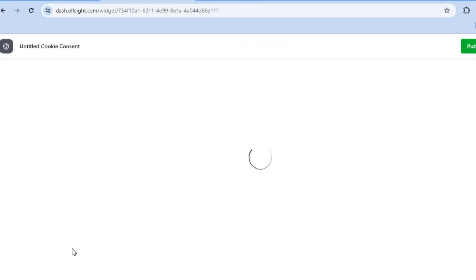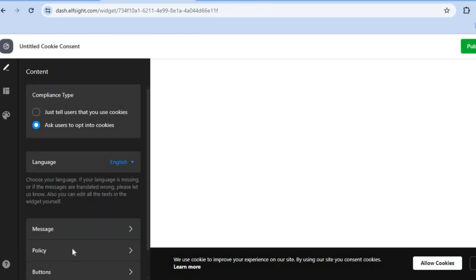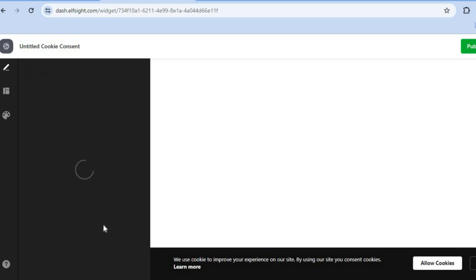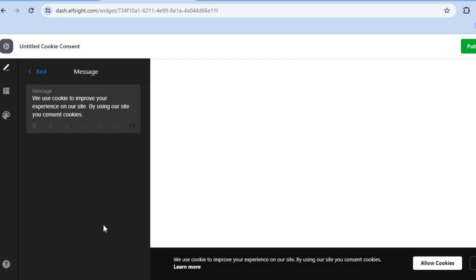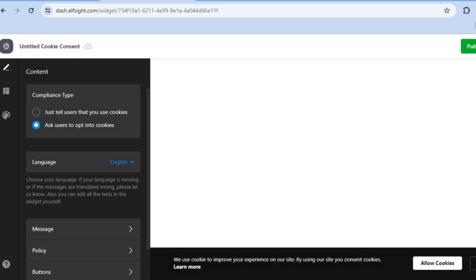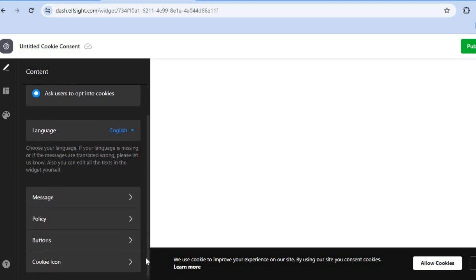After that, you'll be redirected to a new page where you can edit the message by tapping on Message. You can also edit the policies, the buttons, and the cookie icon if you want.